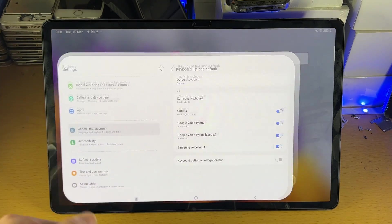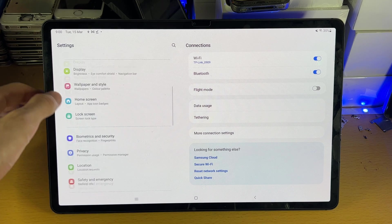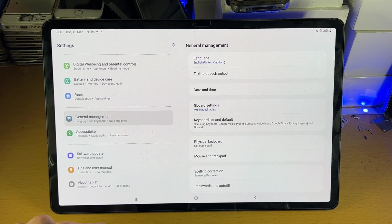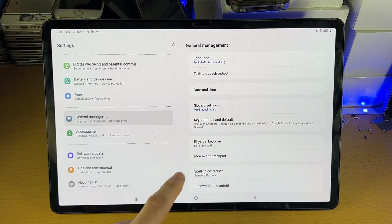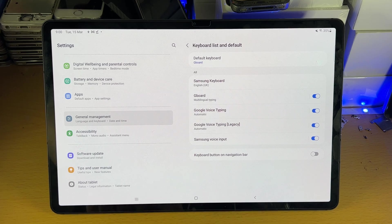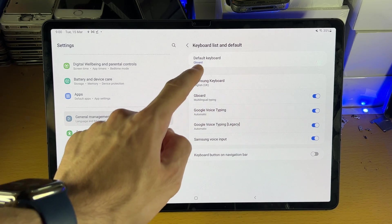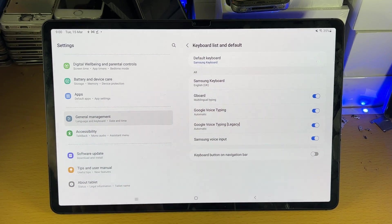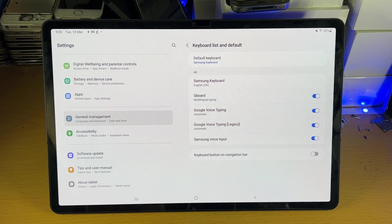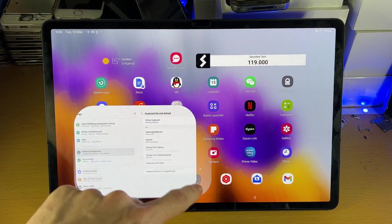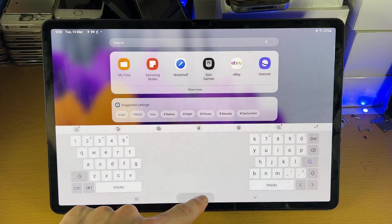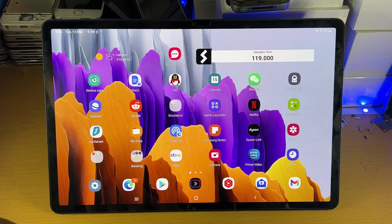Of course, you can follow the same steps to reverse it back. Go to settings, general management, keyboard list and default, default keyboard, Samsung keyboard, and just like that, the old Samsung keyboard will be back on your device.